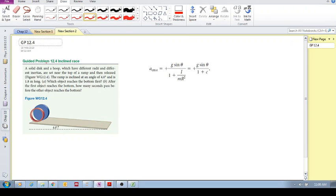Guided problem 12.4. I'm not going to go through the whole solution — I'll just give you some guidance.